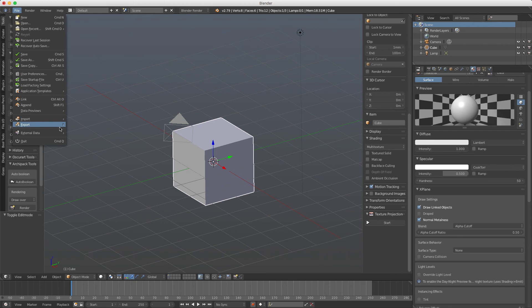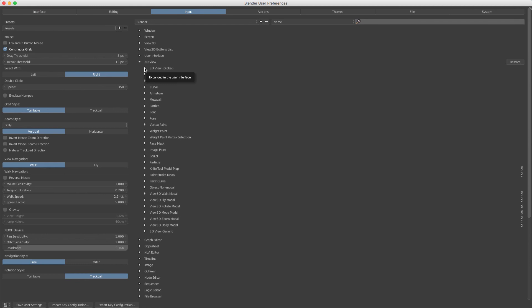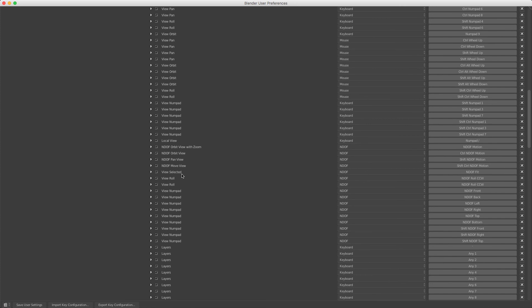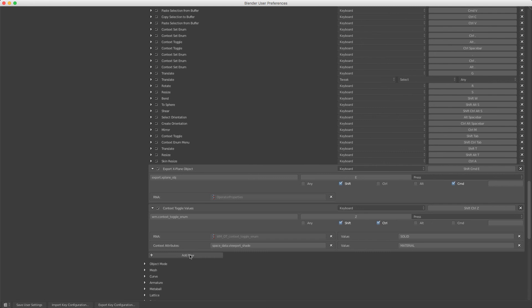To do this go to user preferences, input, and go to 3D view, 3D view global, and scroll down here to the end. As you see here, click add new and then I will write export.xplane_obj.